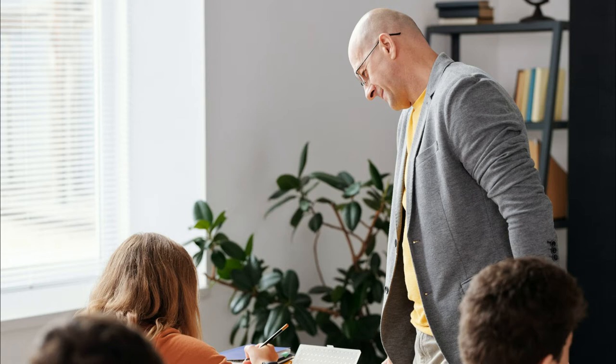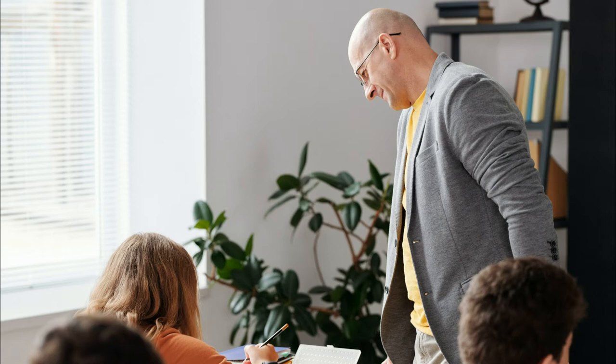Write a verb on each block in erasable ink or on slips of paper that you put face down on the table. Remember that only transitive verbs can be used for passive.